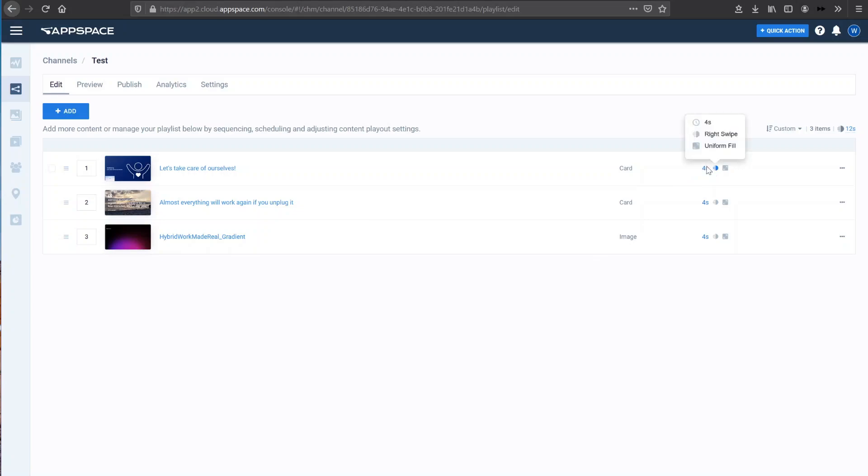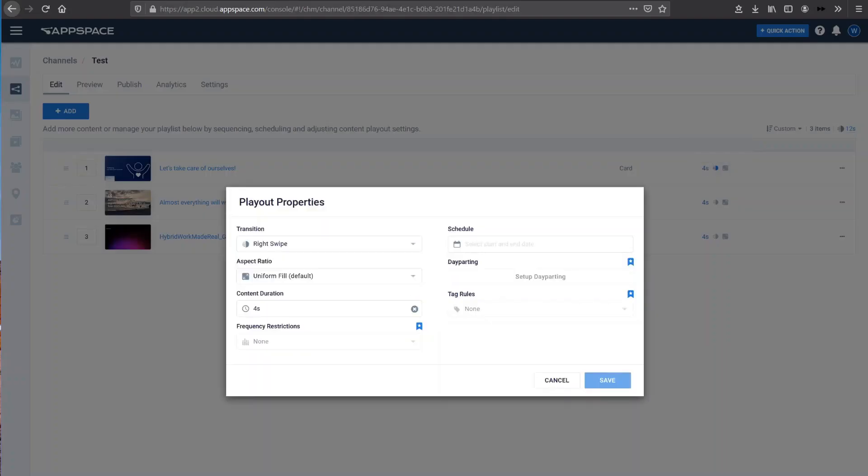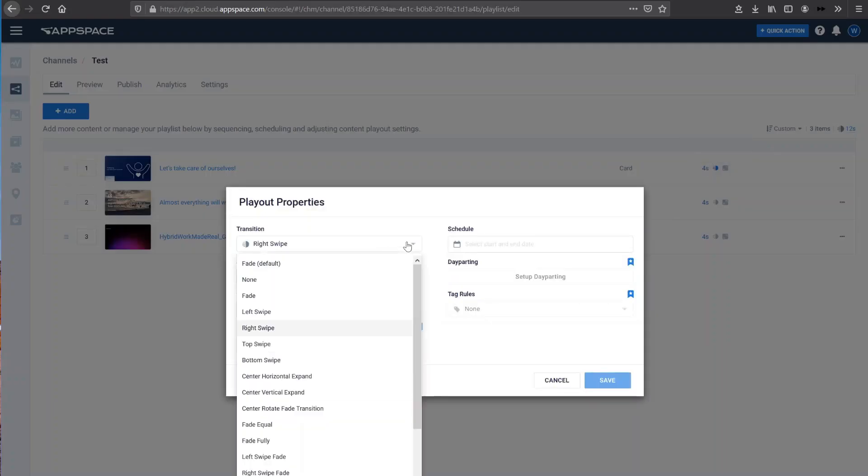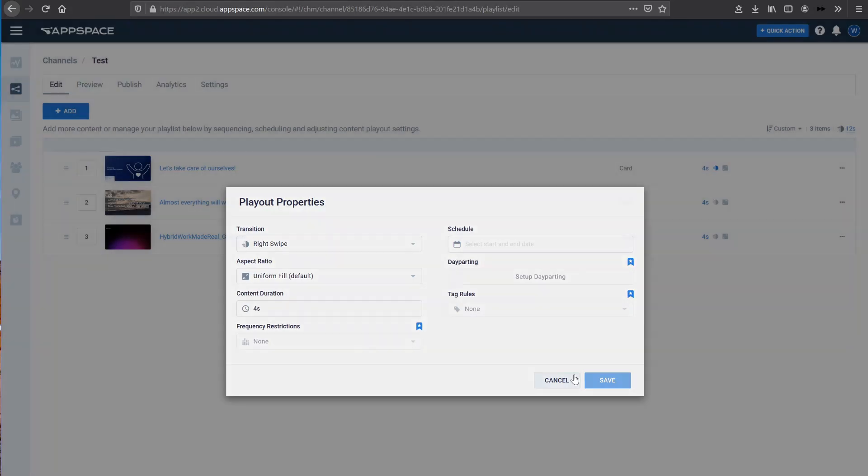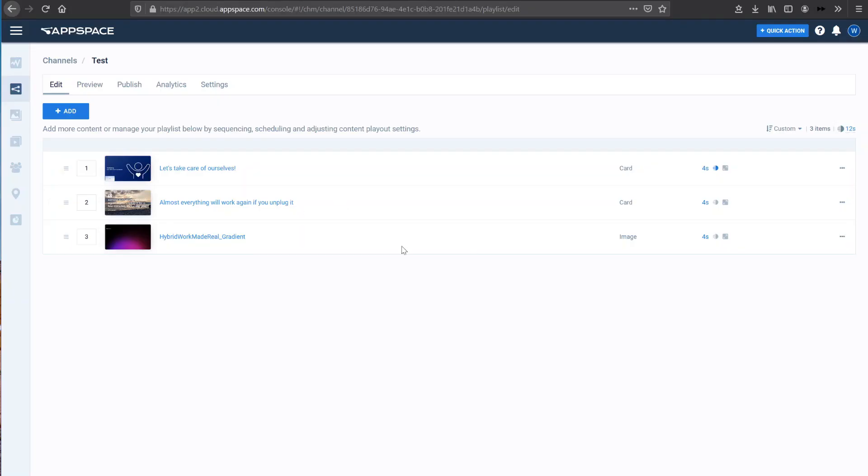And then to change the way the content will play, we have the access to change the transition, change the aspect ratio, change the duration that the content will play. Some of these features are not available to us, but it's very easy to actually configure how the digital content will play out.